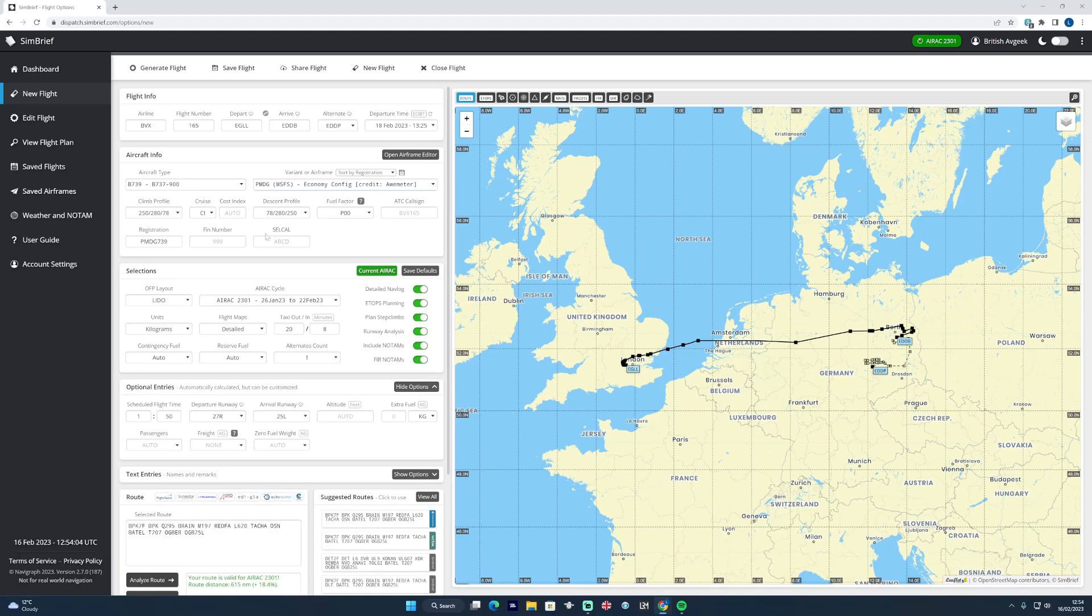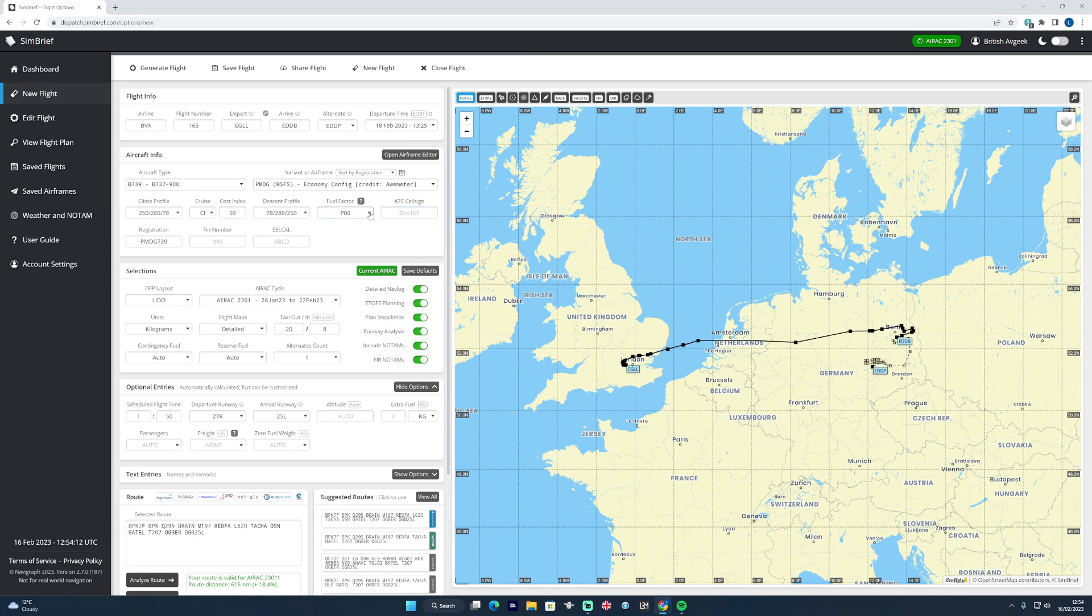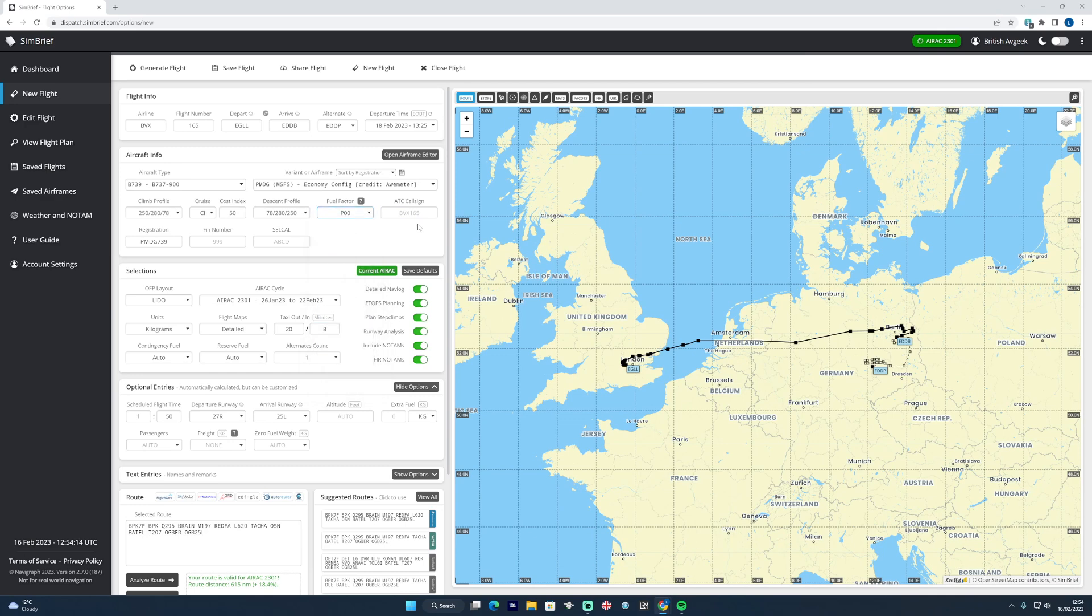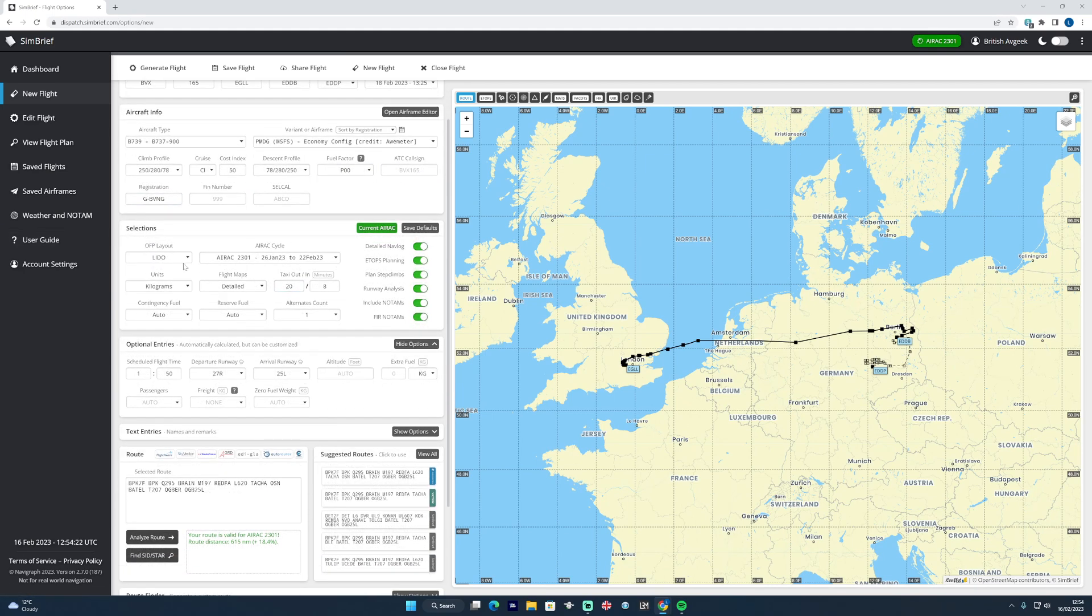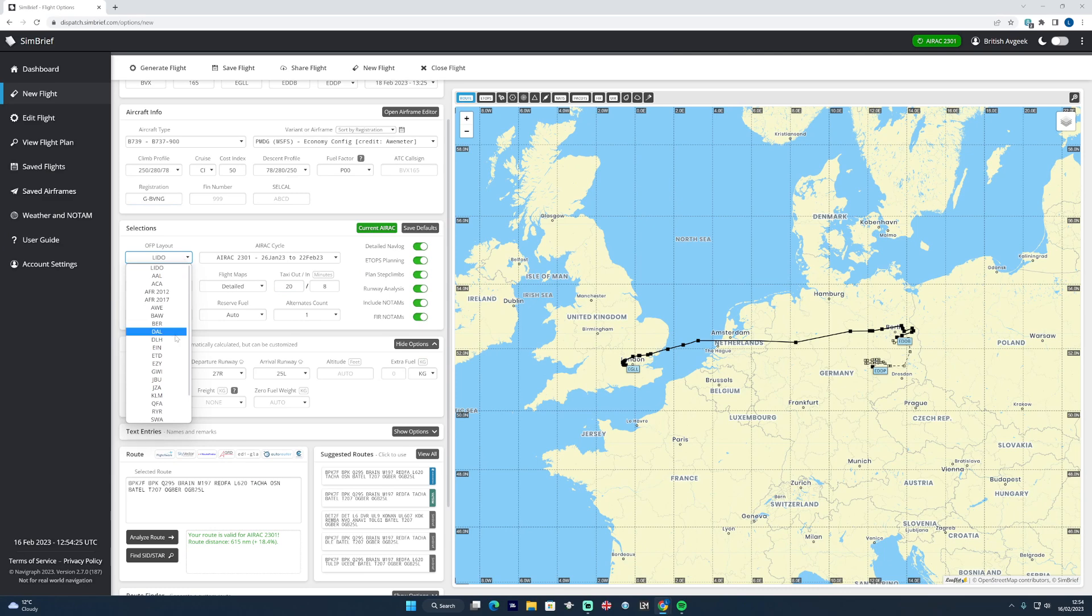All of this is pretty much the same as before. If you want to create your own custom cost index, you can add that in if you wish. You can change the call sign here, you can add a fuel factor of plus one percent or so, and you can go ahead and add in your registration to the aircraft and things like that too.